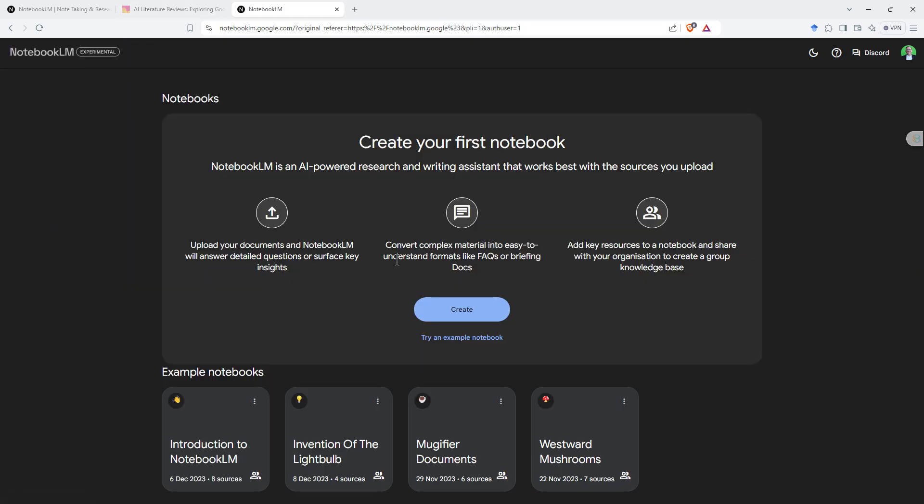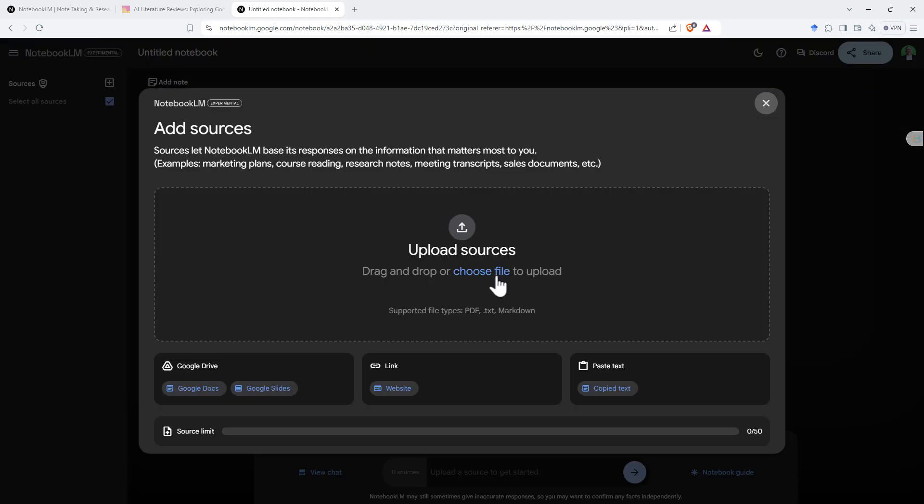For me to do my own, just come back, and you can see that this will be my first one. We hit create. We can upload our sources. We can also link them, paste in text, or link to Google Drive. Currently down here, we've got a source limit of 50, which is pretty good. That's a pretty substantial amount of resources for most things that you might want to do.